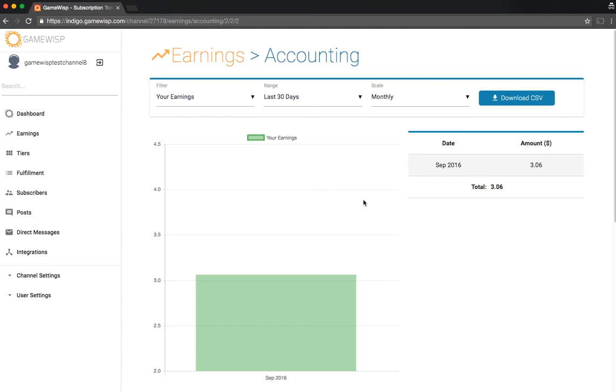These charts, of course, would look different. I just have the one subscriber. You can also download a CSV if you want of everything going on with this particular page.